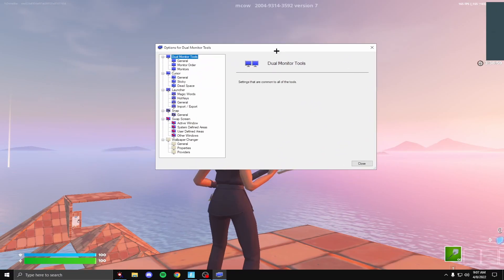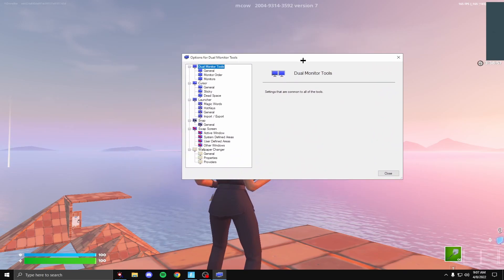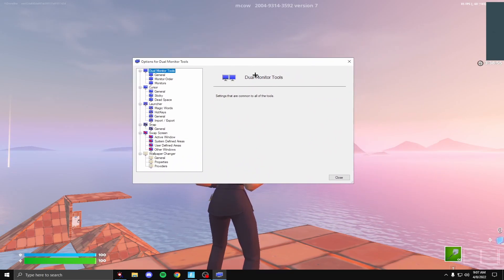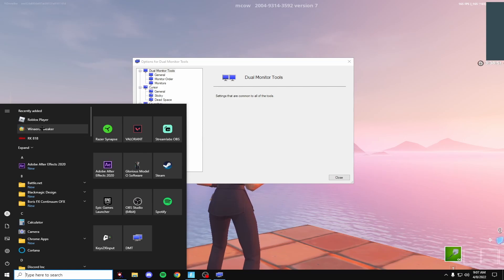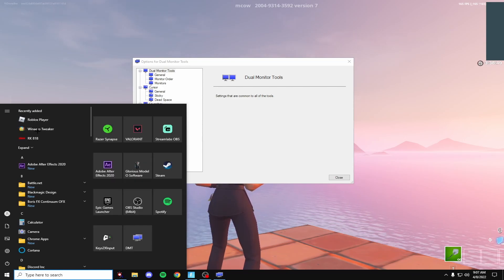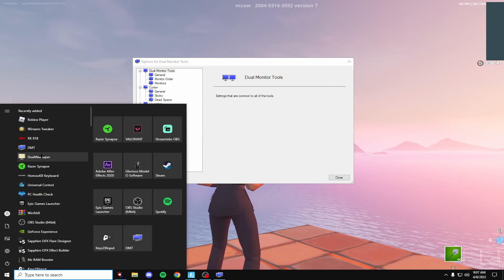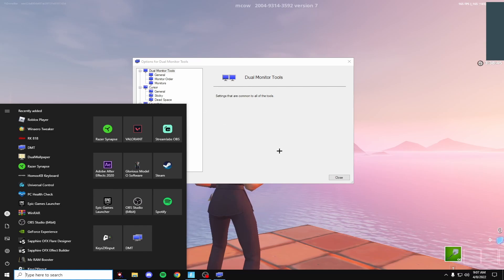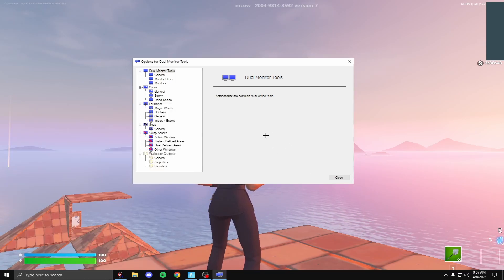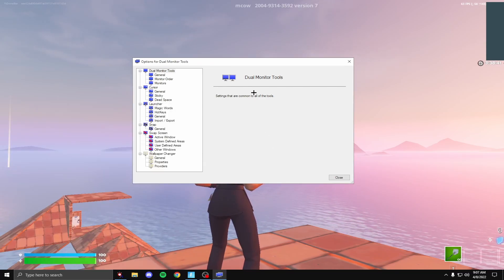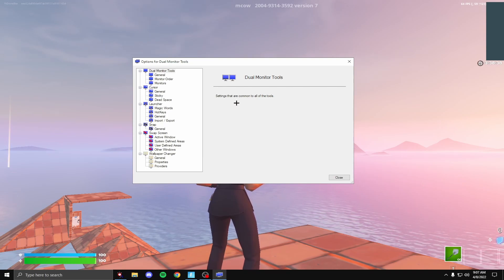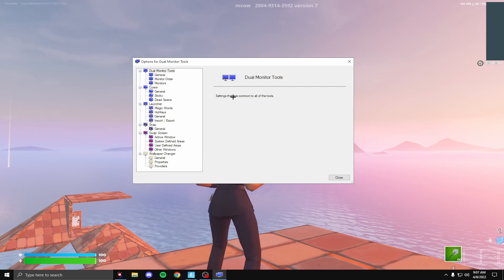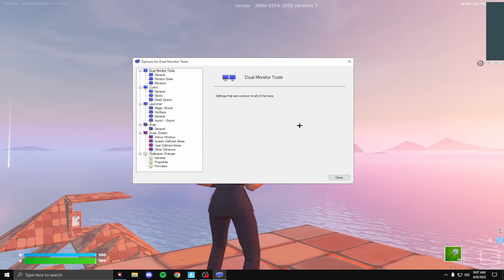So the application I'm talking about is called Dual Monitor Tools. It's really good. The only thing I'd say about this is that it does install this Winero Tweaker or Dual Wallpaper, something like that. It installs a couple applications and they won't delete unless you delete the actual program.